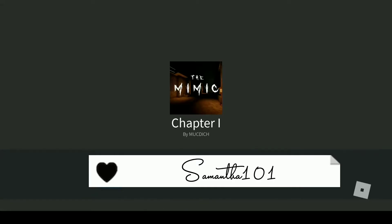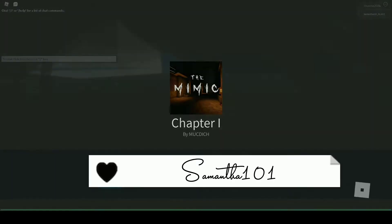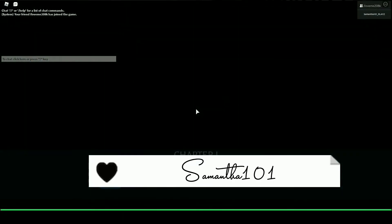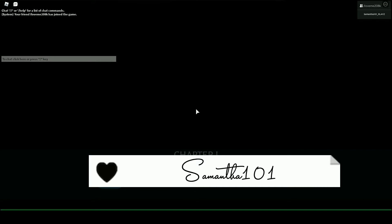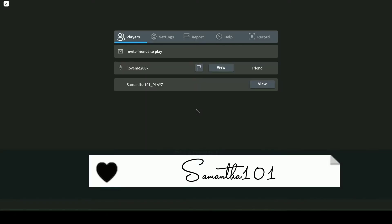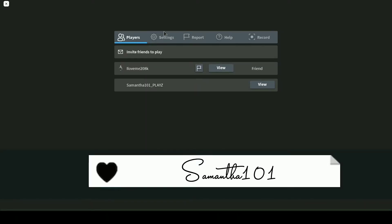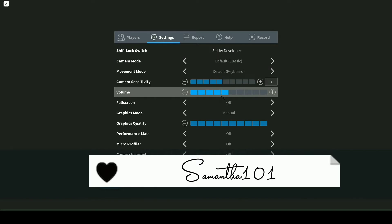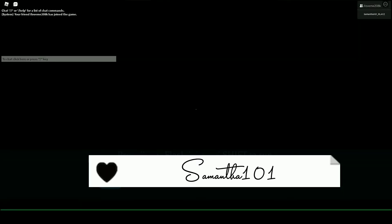Okay, now we're playing. Oh, this is loud. Wait, let's put it to four because it's really loud. F for flashlight, shift to run.